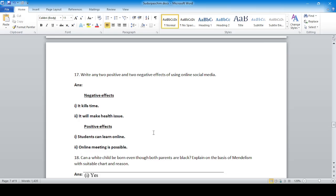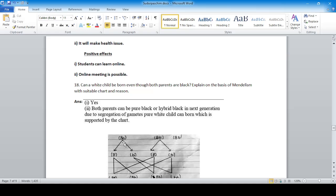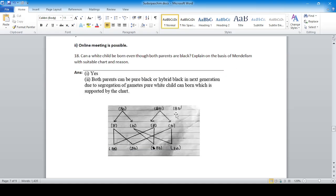Question 18: Can a white child be born even though both parents are black? Explain on the basis of Mendelism with a suitable chart. Yes, there is a chance. Both parents can be pure black or hybrid black. In the next generation, due to segregation of gametes according to Mendel's law, a recessive white gene can appear, so the child born can be white.